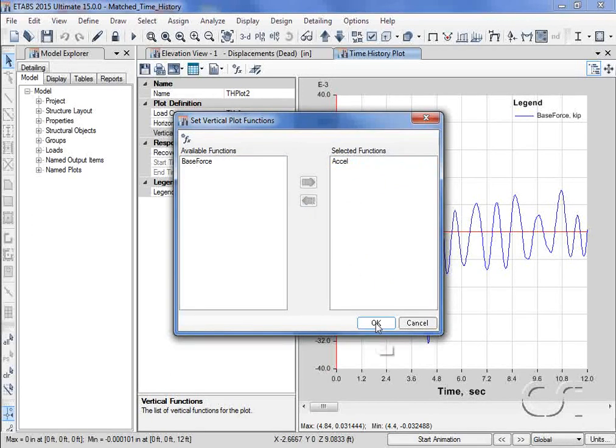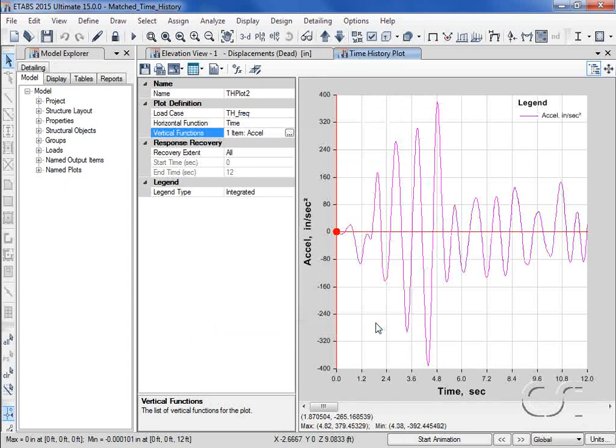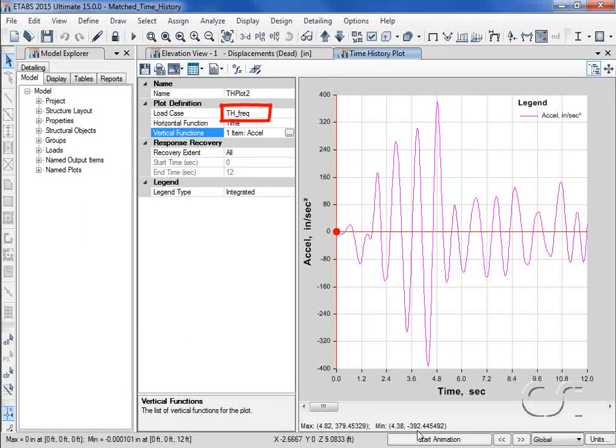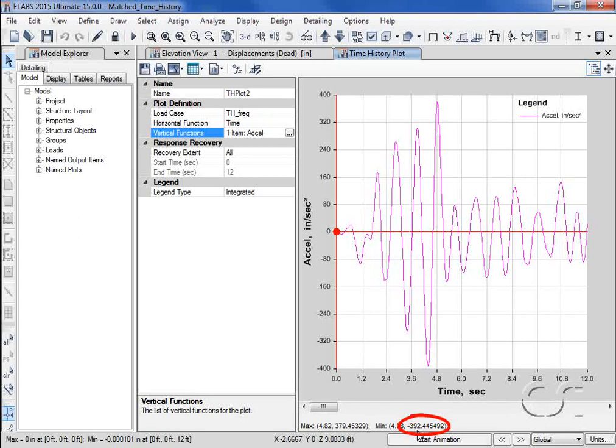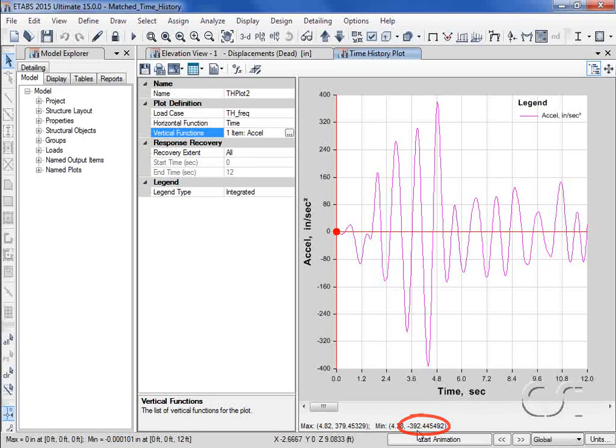Plotting this trace for the time history load case using the frequency matched record, we see that the peak acceleration is approximately 392 inches per second squared.